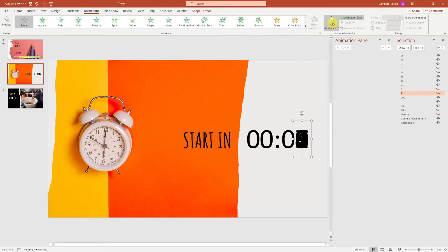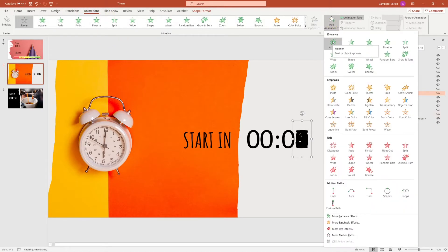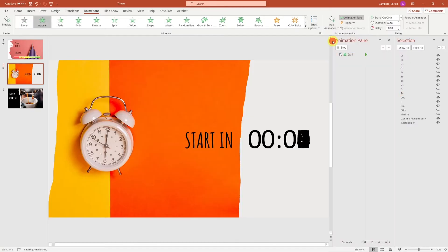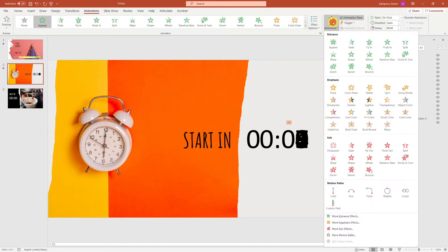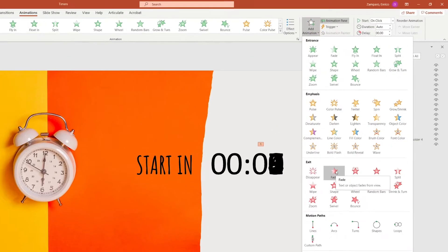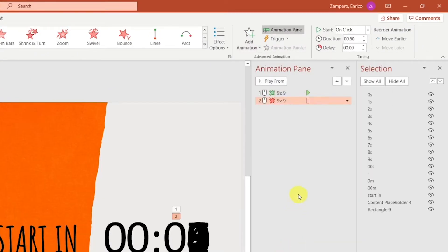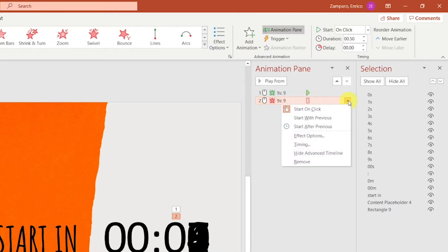The first digit is the 9. We'll make each digit appear with an appear animation and exit with a fade animation.